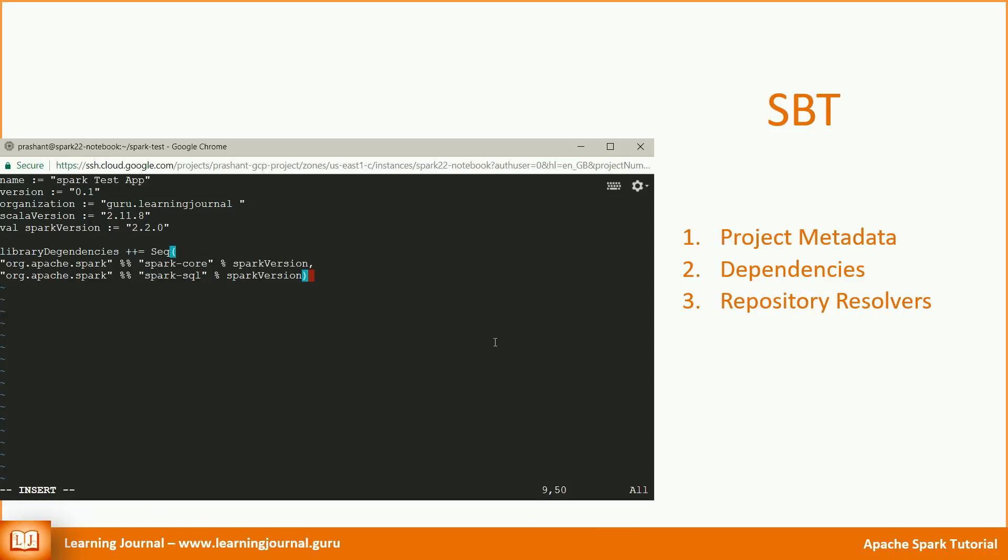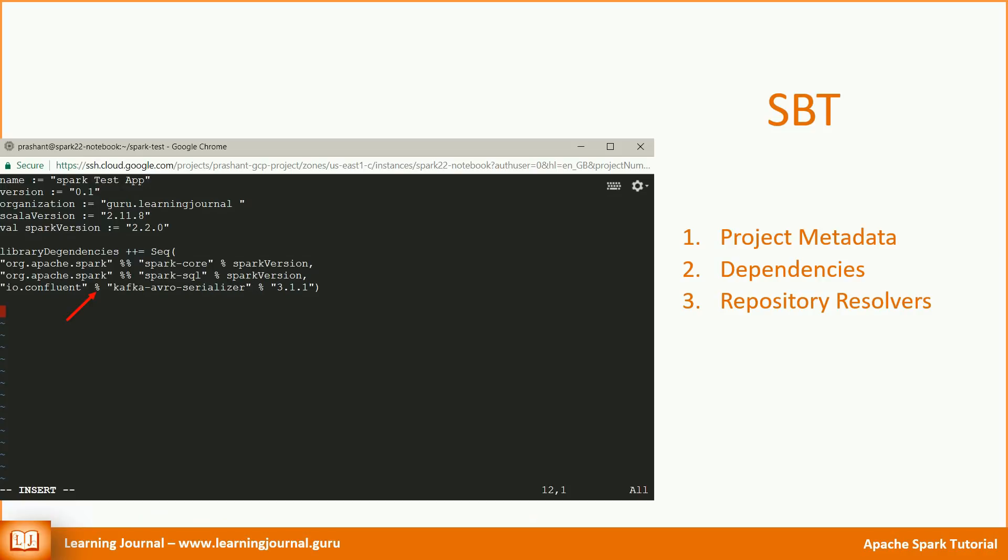However, for learning, let's add a new dependency that is not available through standard Maven repo. I am adding KafkaEvroSerializer by Confluent. And this artifact is not available in the standard Maven repository. There is one more important point to note here. The KafkaEvroSerializer is a Java artifact. And the package doesn't include Scala version in its name. So we don't want to add the Scala version in the package name. And hence, we use a single percent symbol here.